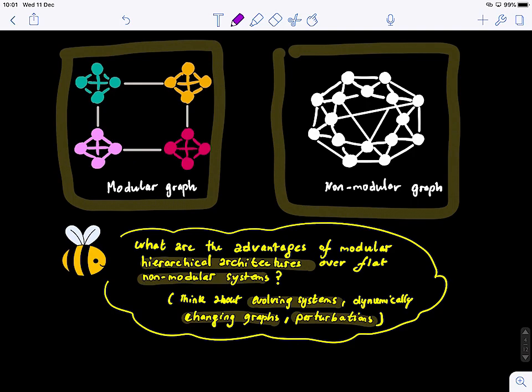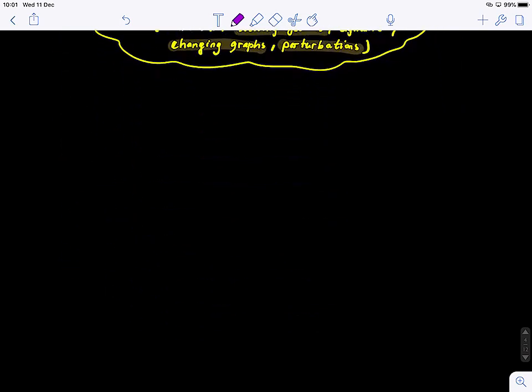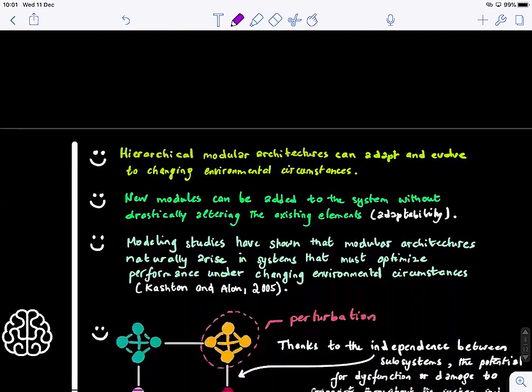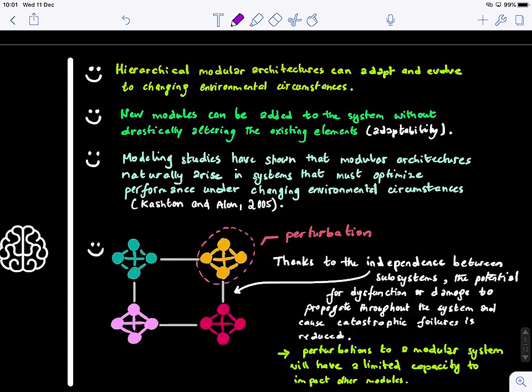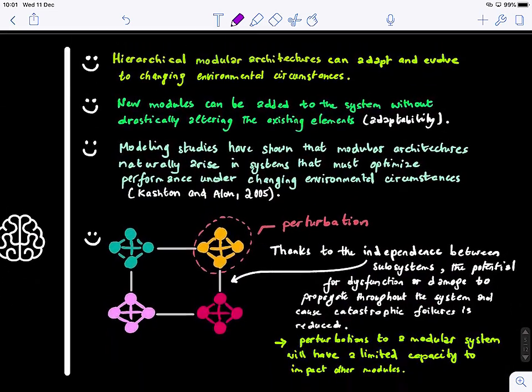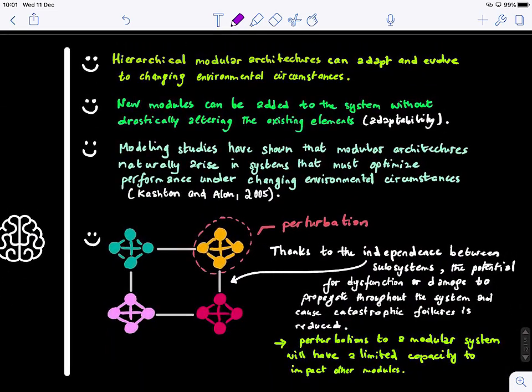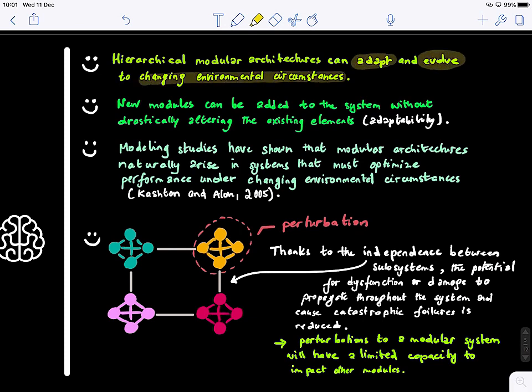Let's look at the different advantages of using hierarchical modularity. There are several advantages. The first one is that hierarchical modular architectures can easily adapt and evolve to changing environmental circumstances.